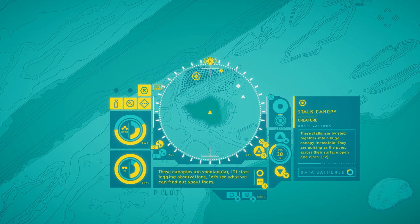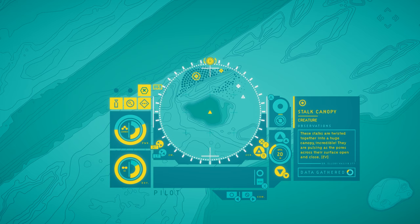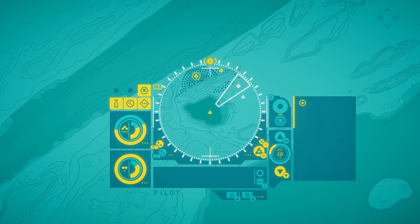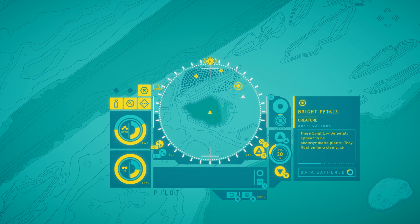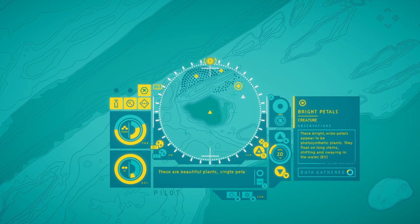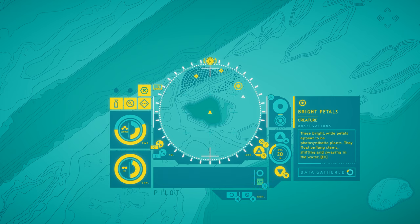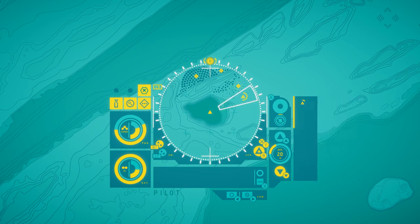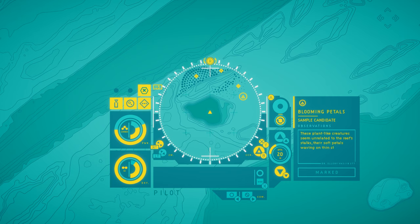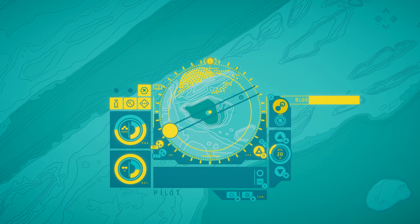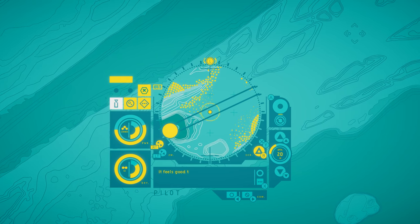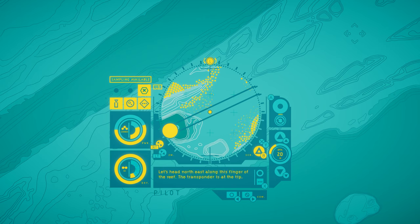Bright petals. That's another new one. These are beautiful plants. Single petals shifting in the sunlight. Let's start logging data on them. These bright, wide petals appear to be photosynthetic plants. They float on long stems, shifting and swaying in the water. Blooming petals. These plant-like creatures seem unrelated to the reef's stalks. Their soft petals waving on thin stems. Let's get a sample. It feels good to be out in the sunlight again. Let's head northeast along this finger of the reef. The transponder is at the tip.